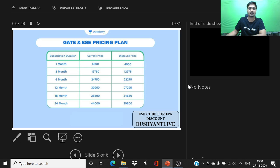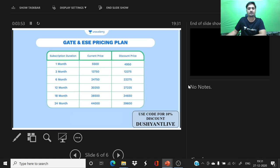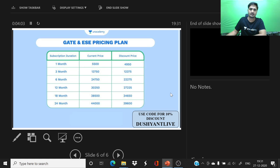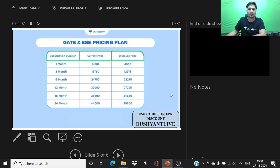For six months, you will get a bigger discount at 30,250 rupees with a discounted price of 27,225 rupees. If you want to connect for 18 months and 24 months, you can go for those options as well.